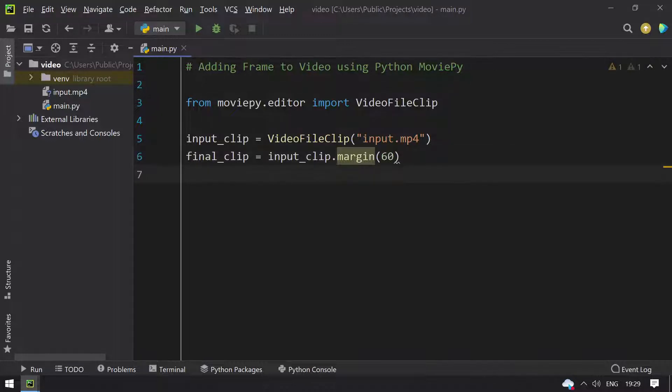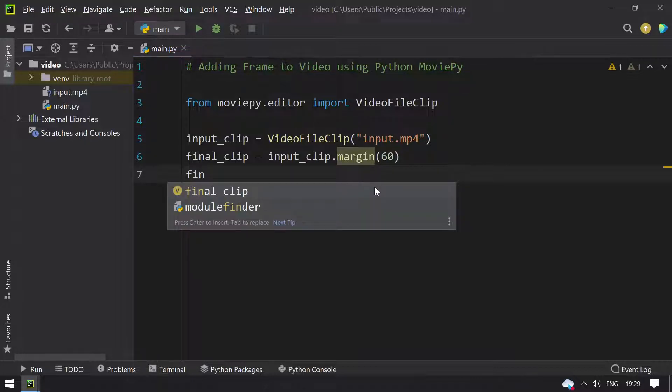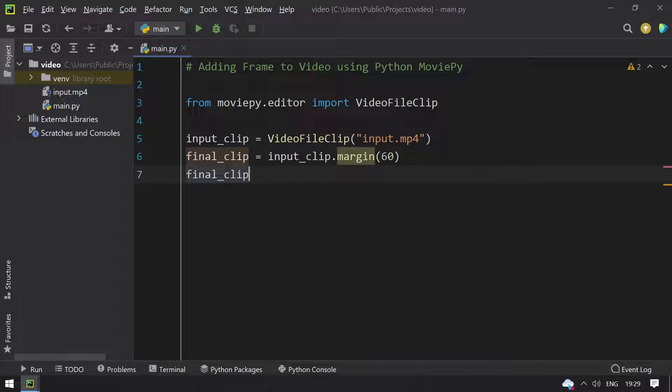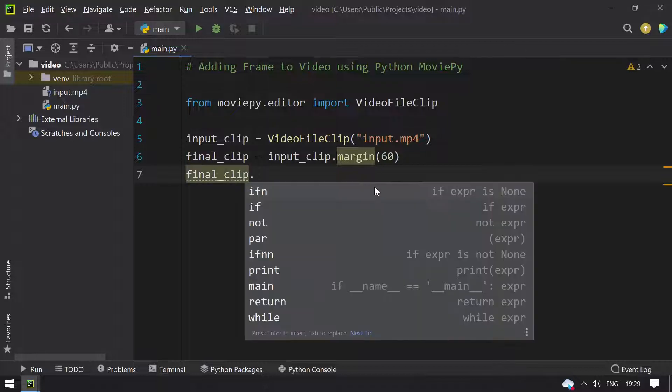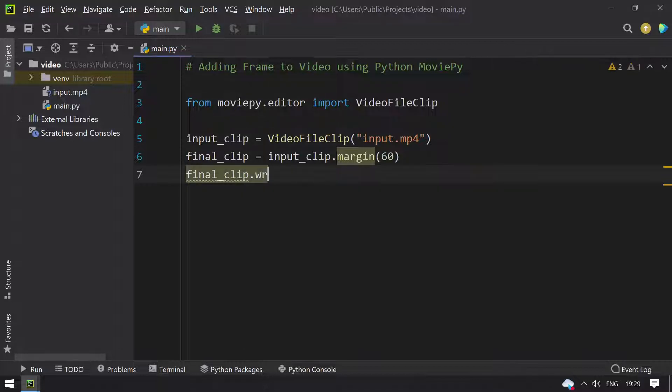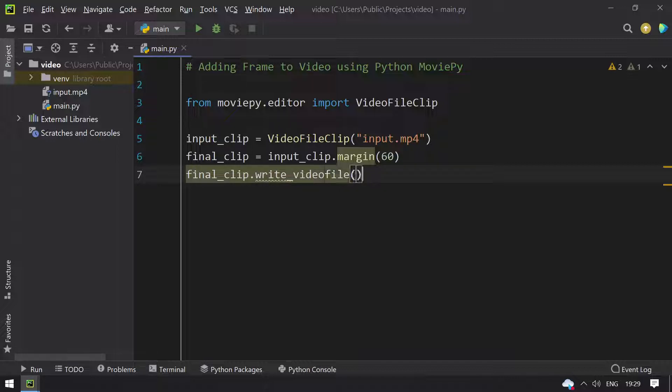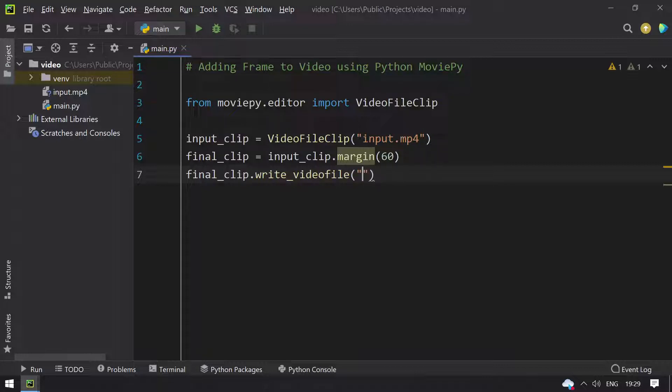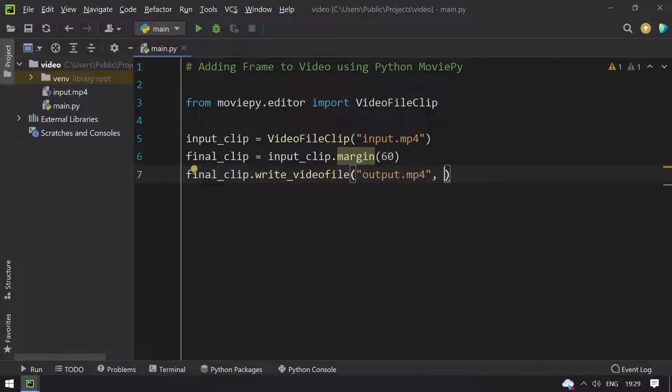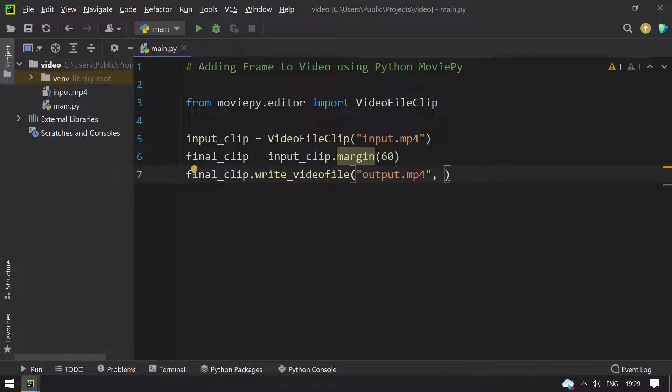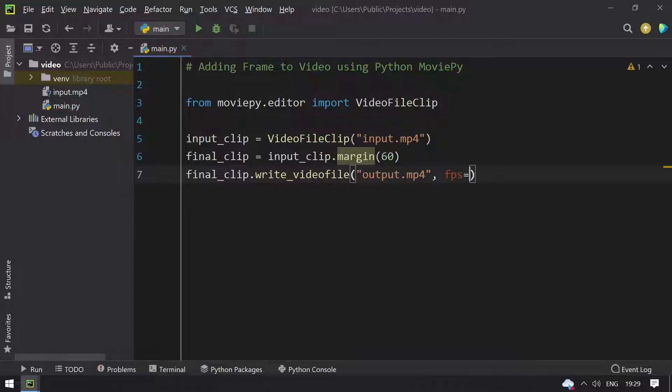This is a frame we are adding of margin 60. Once we add the margin to the final clip, let's write the final clip into a video. final_clip.write_videofile and give some output.mp4, this is the output file name. Once the program is successful we can get the output.mp4 here and provide the fps equals to 60.